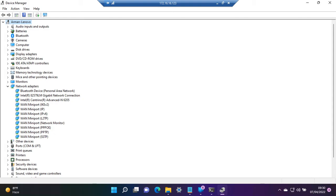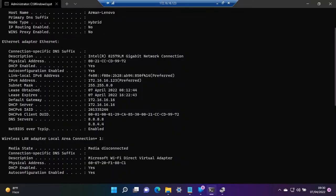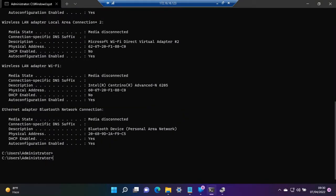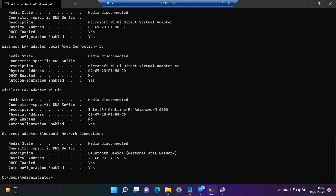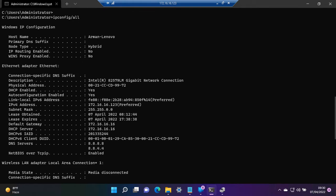We go to the command prompt and write ipconfig /all. As we can see, this is Ethernet adapter Gigabit Internet Connection. We are connected with this IP 172.16.16.143 and this is our MAC address. We've noted it down.